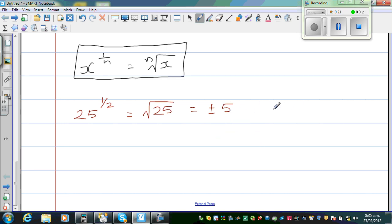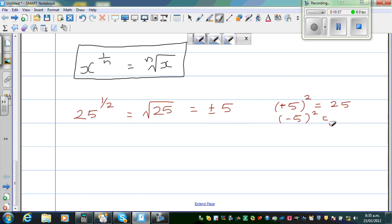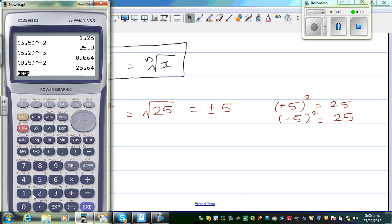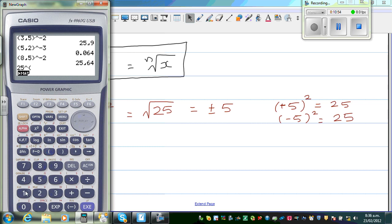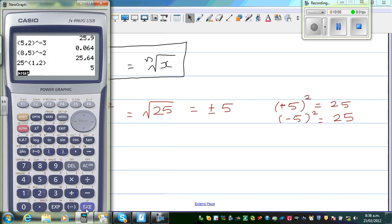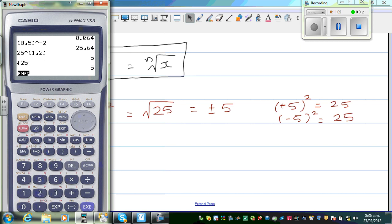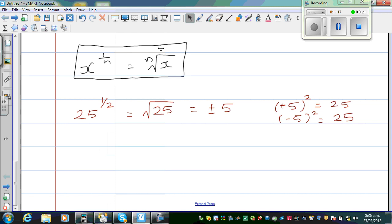The answer is plus or minus 5, because plus 5 squared is 25 and negative 5 squared is also 25, since negative times negative gives positive. If you write only plus 5, you are 50% right — the complete truth is plus or minus 5. The calculator by default gives only the positive square root, but as a math student you should know it is both plus and minus.